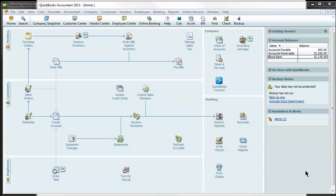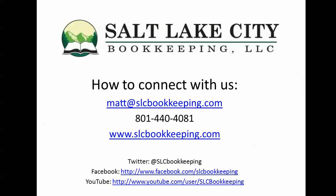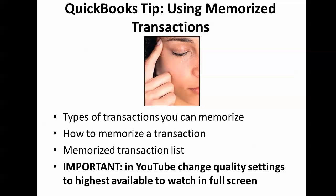How's it going everyone? Matt Roberge from Salt Lake City Bookkeeping. Today I'm going to be doing a QuickBooks tip on using the memorized transactions in QuickBooks. First I note here, if you're watching this on YouTube, change the quality settings to the highest available to watch this in full screen.